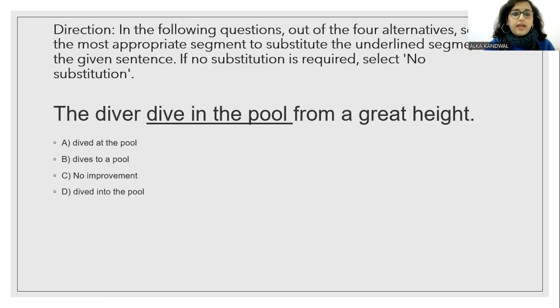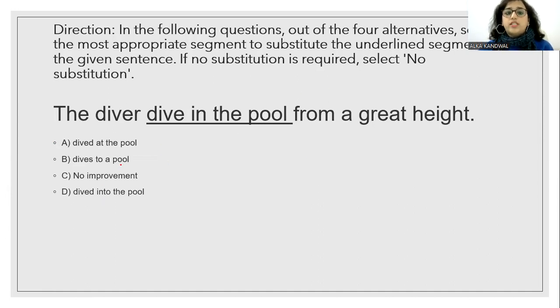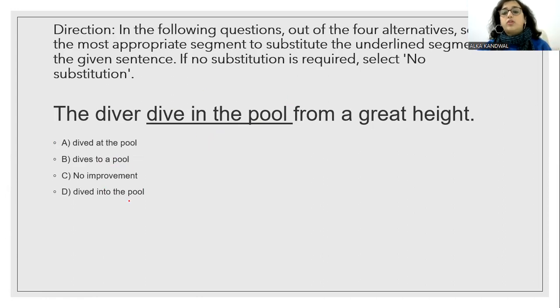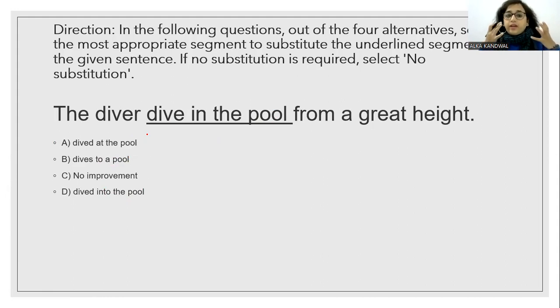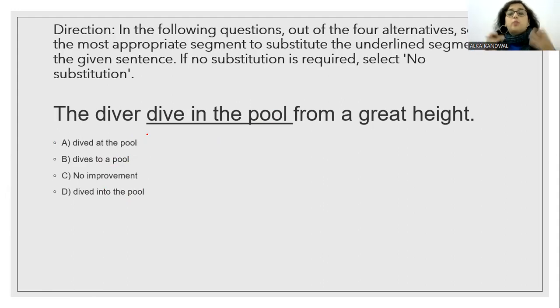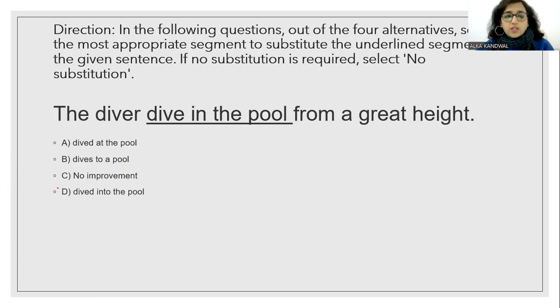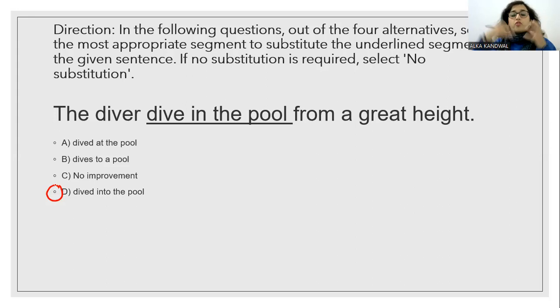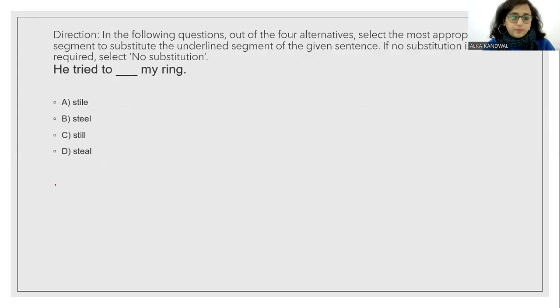In the following question, there are four alternatives. Select the most appropriate segment to substitute. The diver dive in the pool from a great height. So obviously the diver dived into the pool. This is option D. The diver dived into the pool from a great height. So option D.